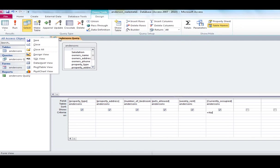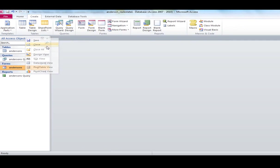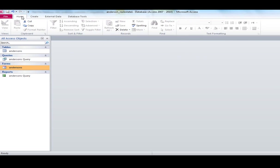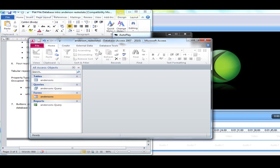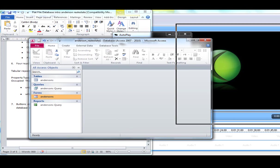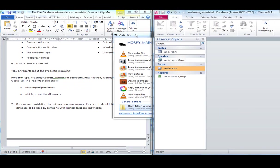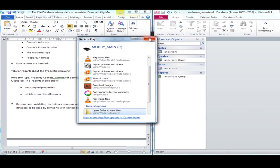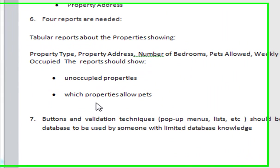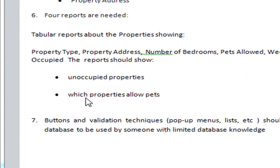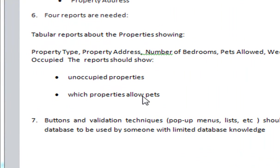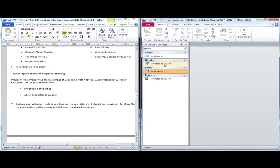And I'm going to do a new query. Going back to our sheet again, it wants me to now complete a report using the same fields for which properties allow pets.